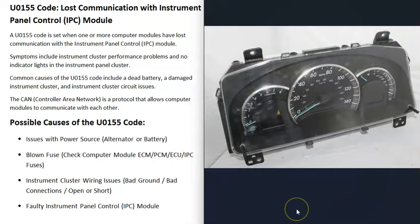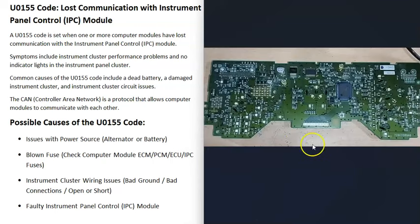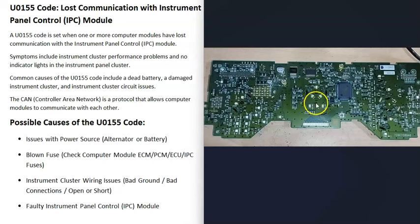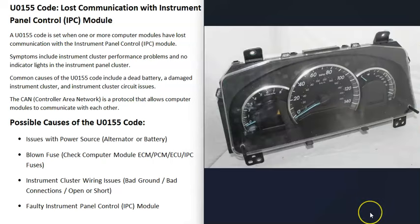The last thing on the list is that the instrument panel control module has failed and needs to be replaced. Depending on the manufacturer, year, and make, these can be built differently. But it's fairly common for everything to be built into the whole cluster. The panel control module is usually built in along with different gauges and lights. So the last cause is that the instrument panel control module has gone bad and needs to be replaced.